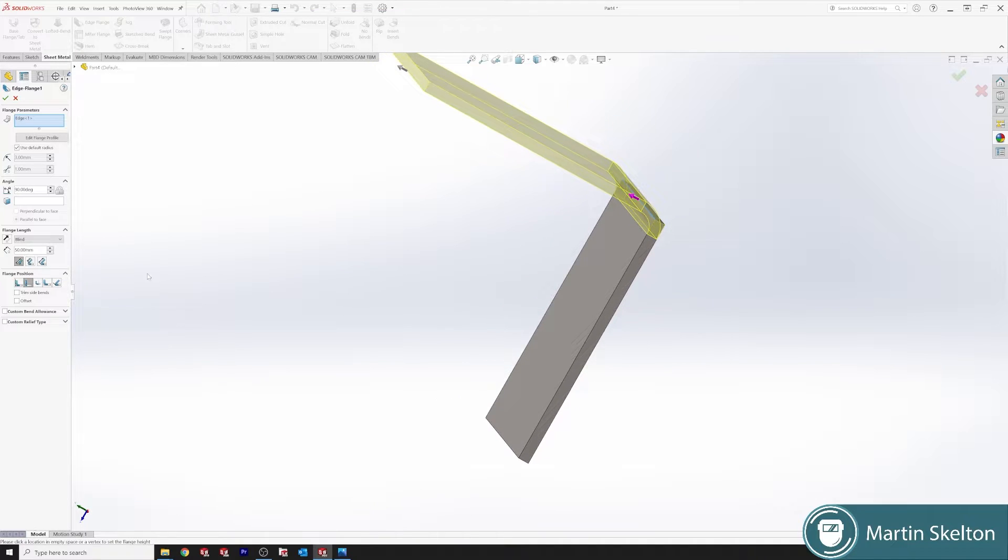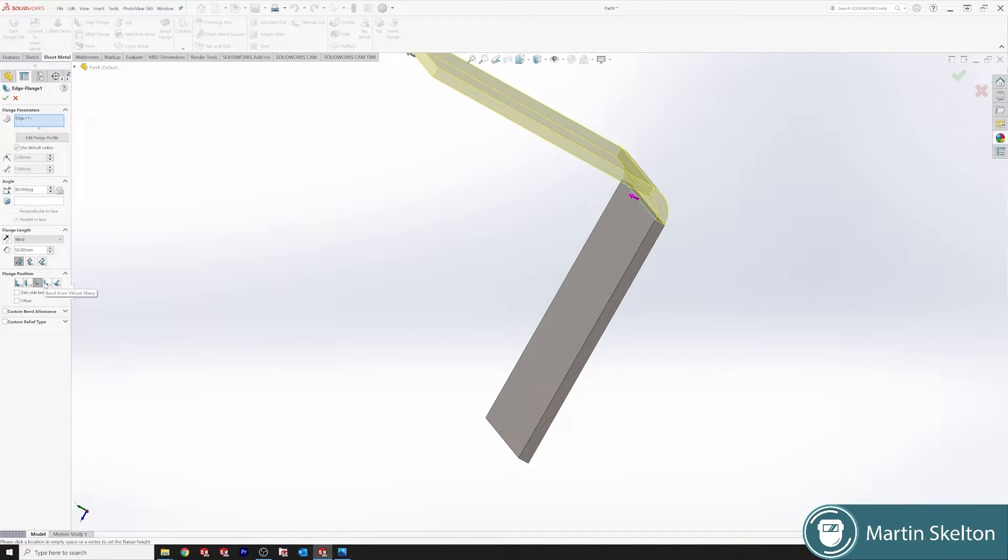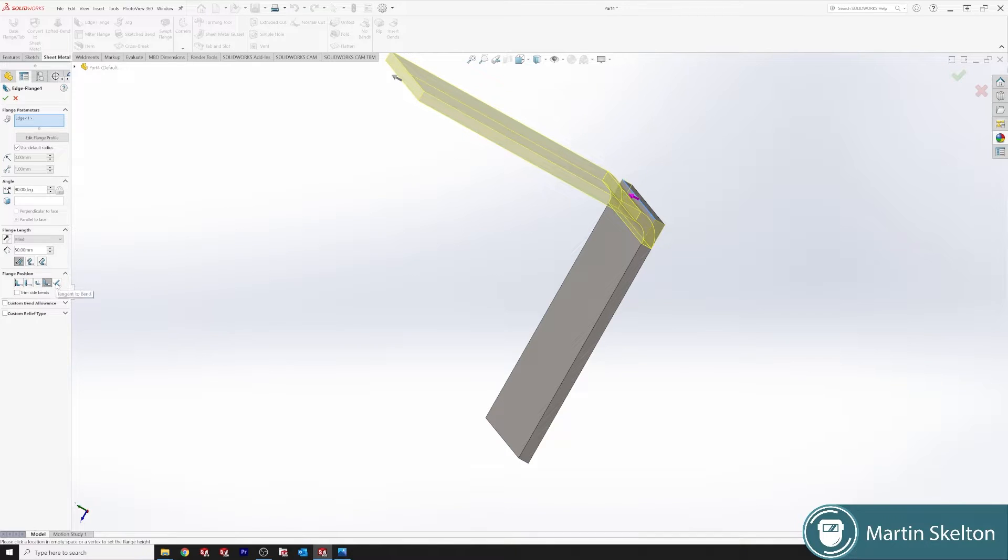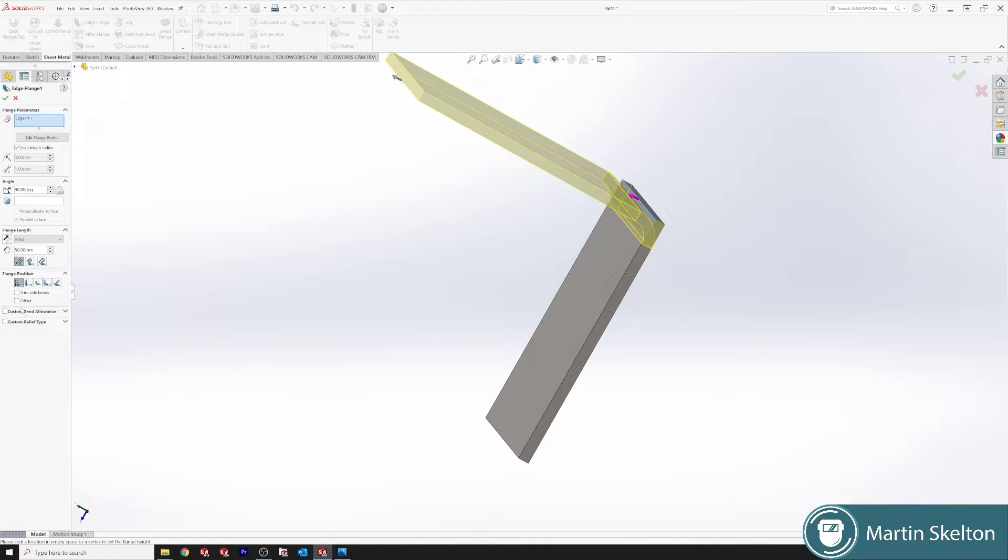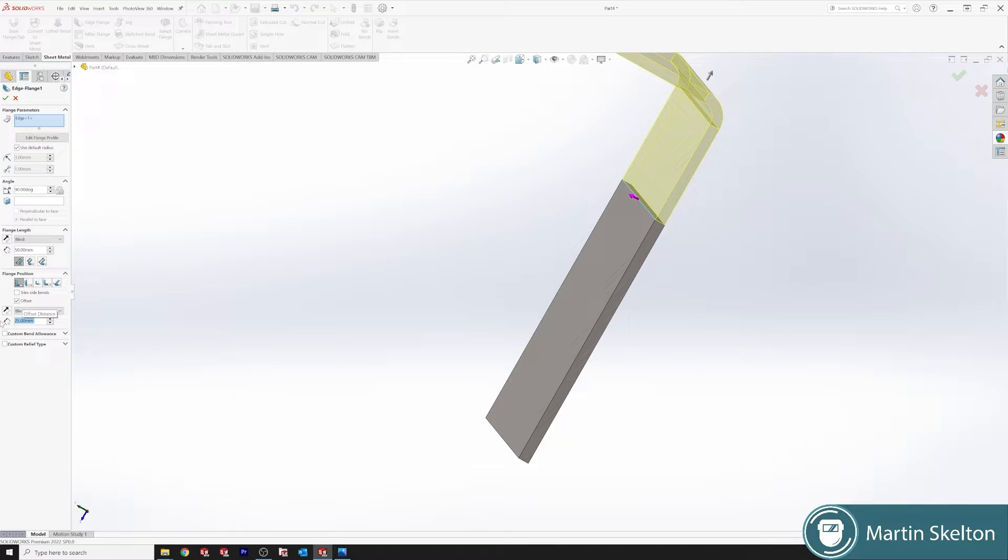Our position can be set outboard, inboard, and there's offsets, tangents. We can also trim side bends and we can offset the whole bend from the main base. We say 25 we can get out our base there.